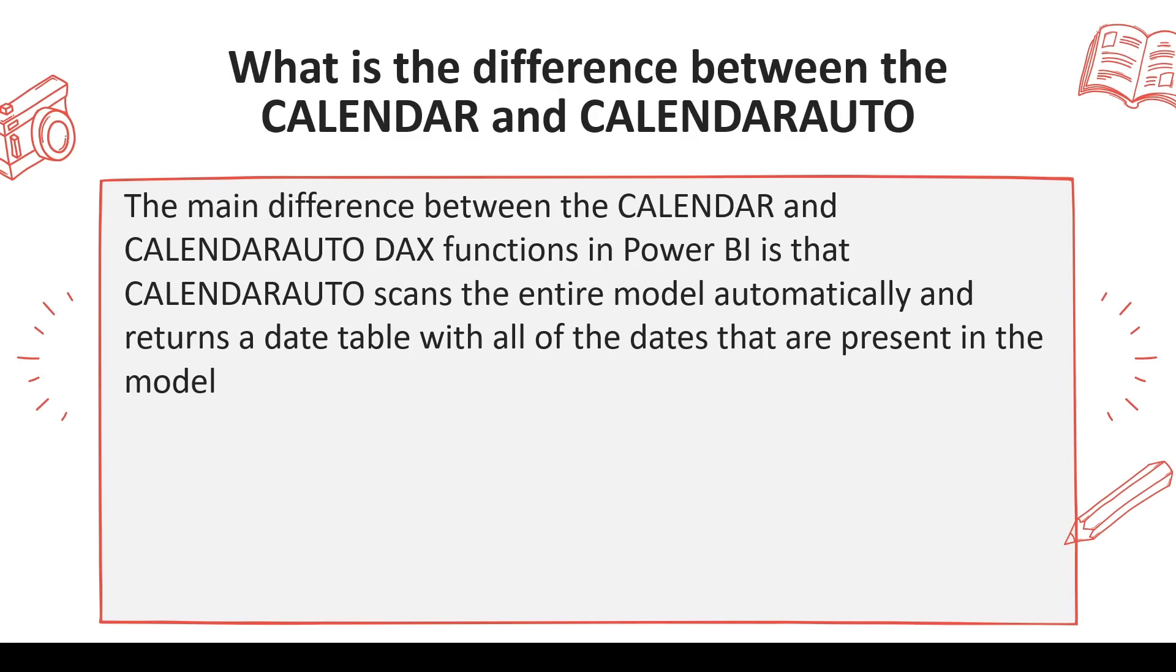The main difference between the CALENDAR and CALENDARAUTO functions in Power BI is that CALENDARAUTO scans the entire model automatically and returns a date table with all the dates that are present in the model.